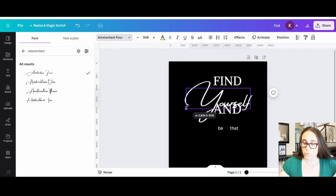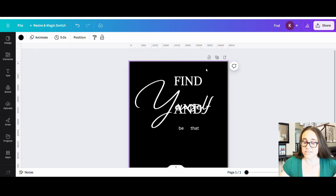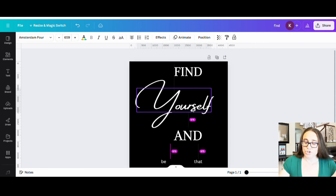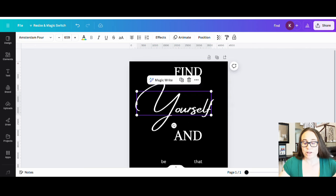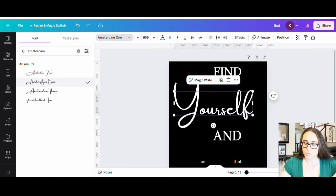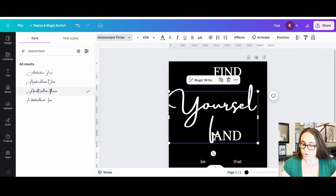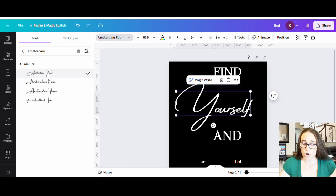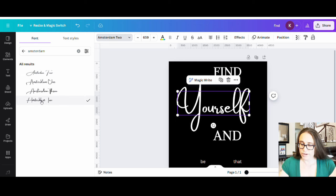So when I typed in Amsterdam, it gave me Amsterdam four, one, three, and two. They're all slightly different, but they all give you that very large capital first letter. So we can play with these and see how they look. Here is Amsterdam four. Not as fond of one. Not super fan of three. Two looks kind of cool, I do like two. So right now I'm between either two or four. I think I decided I would like the four better. So I'm going to go ahead and take this, make it nice and big and sort of center it right there.